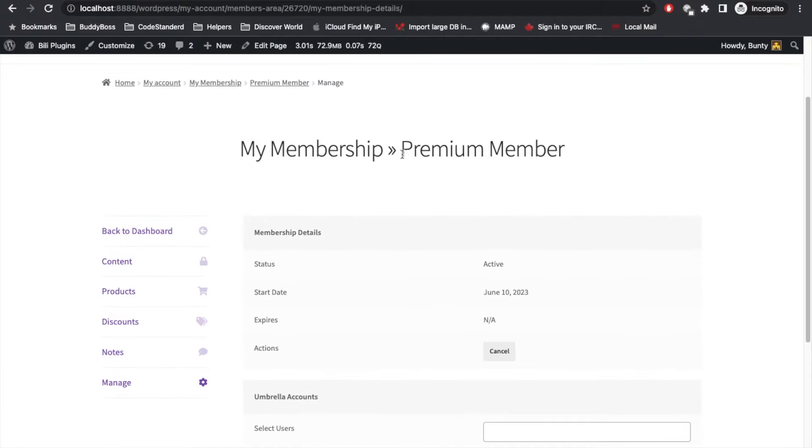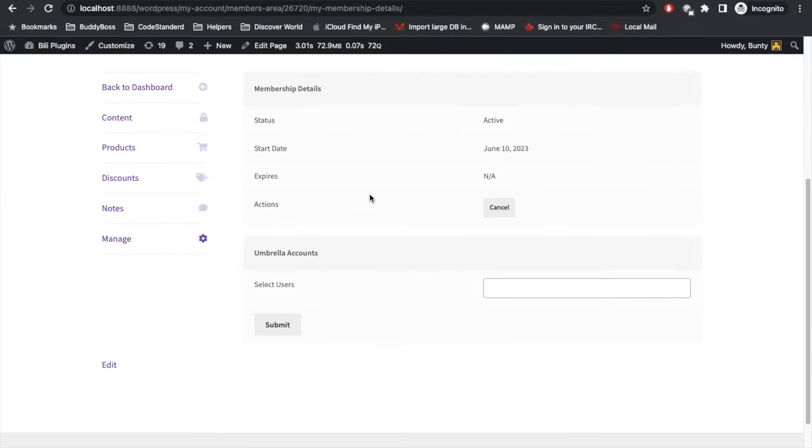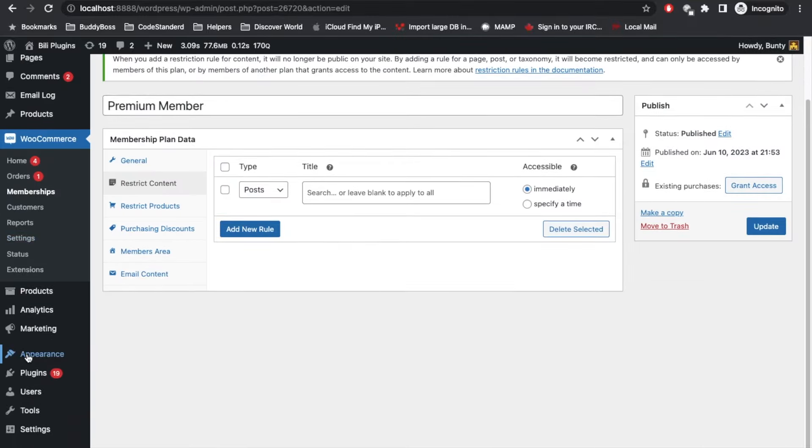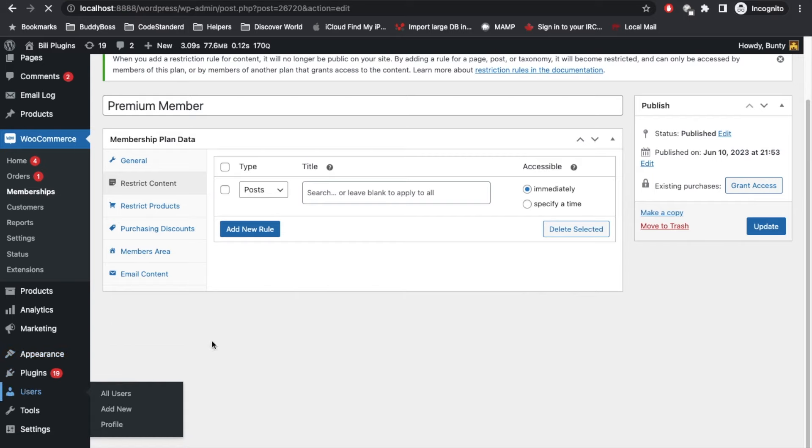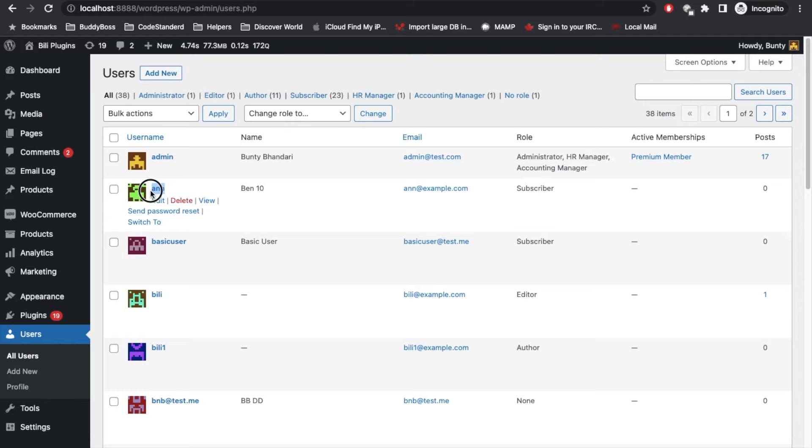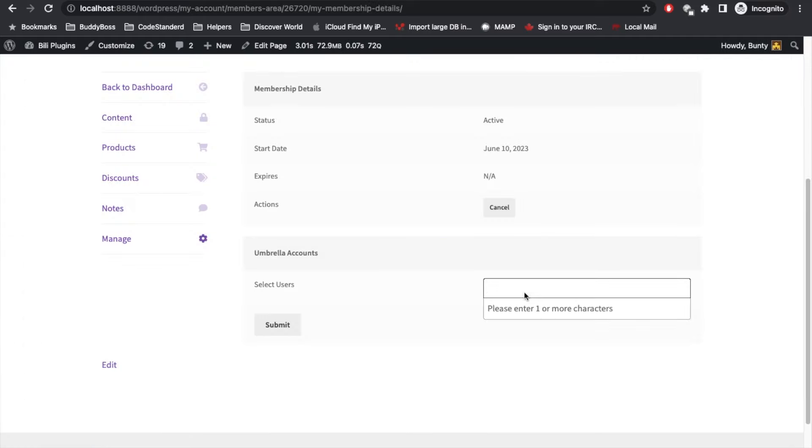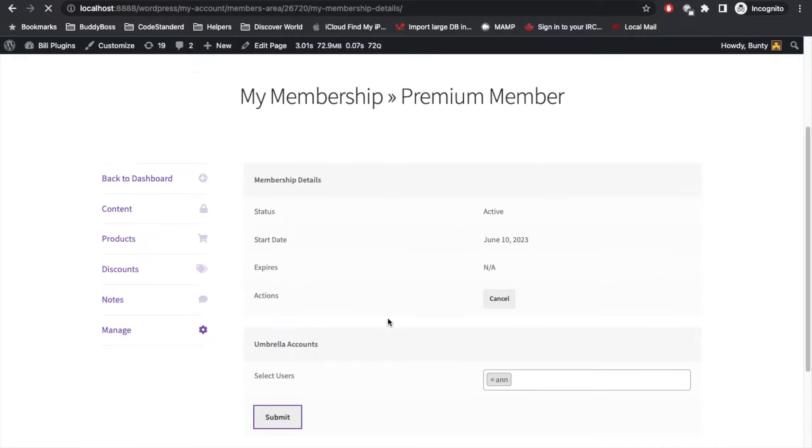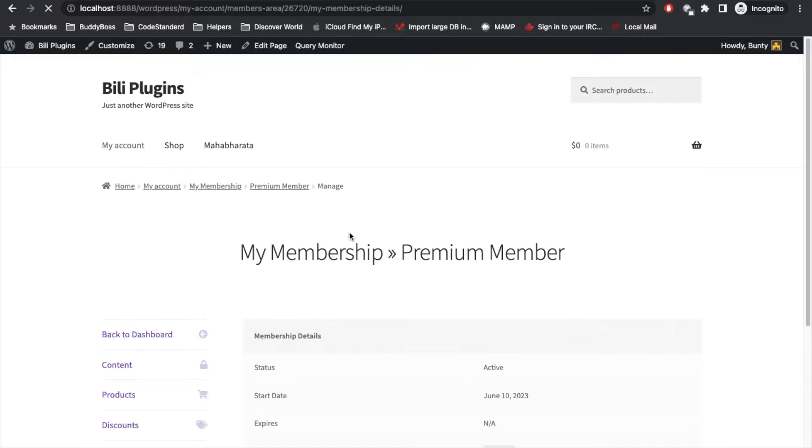Let's say I'm going to go to users again. We tried checking with this Ben 10 user, and its username is N. So I'll search N over here.